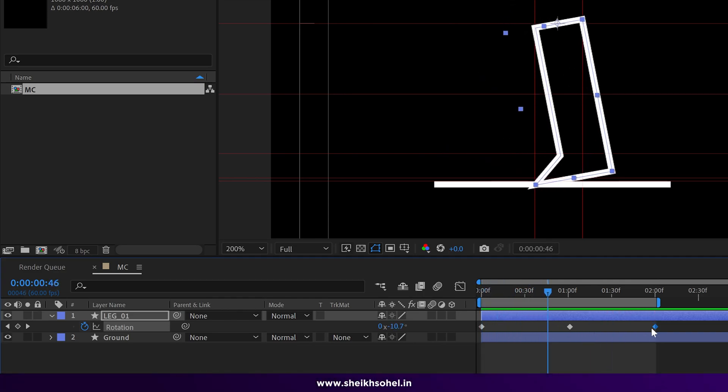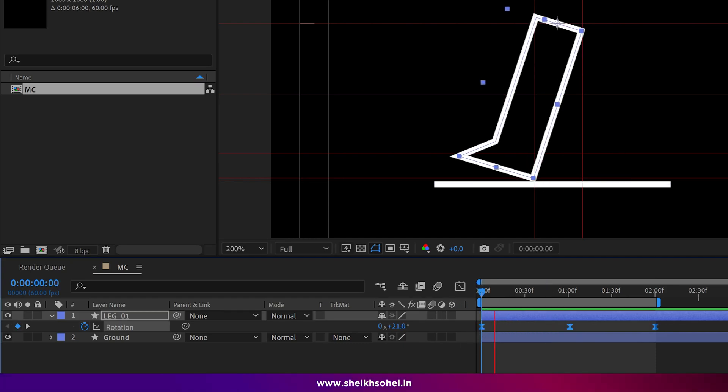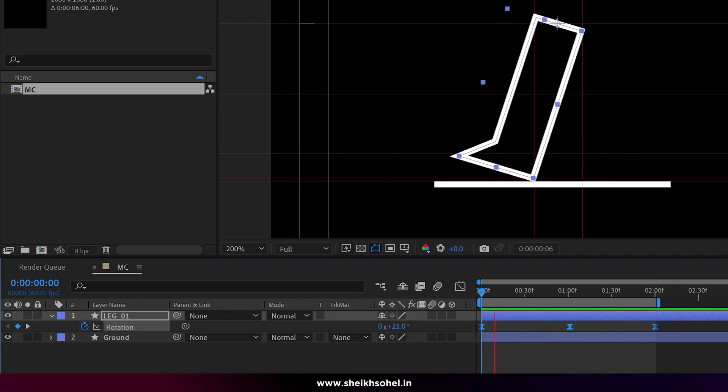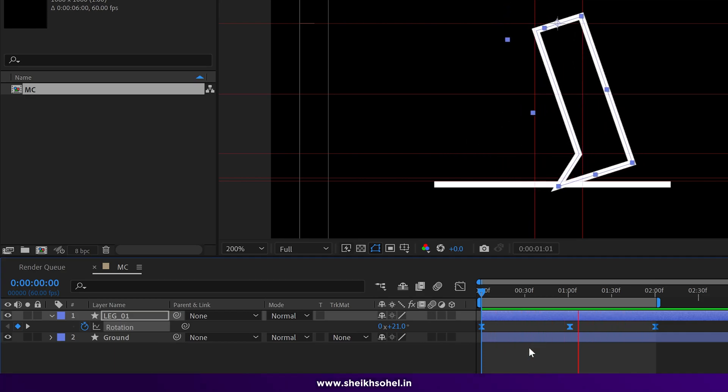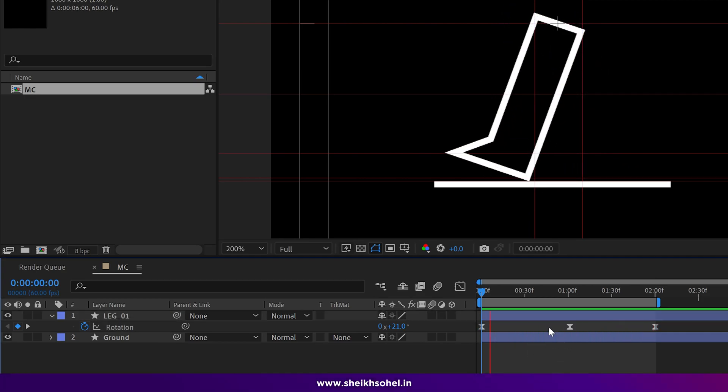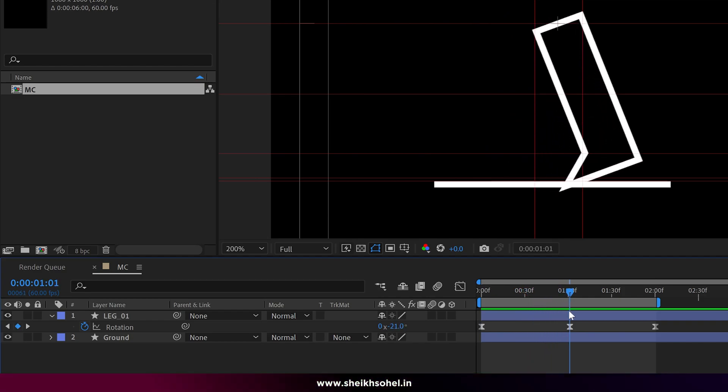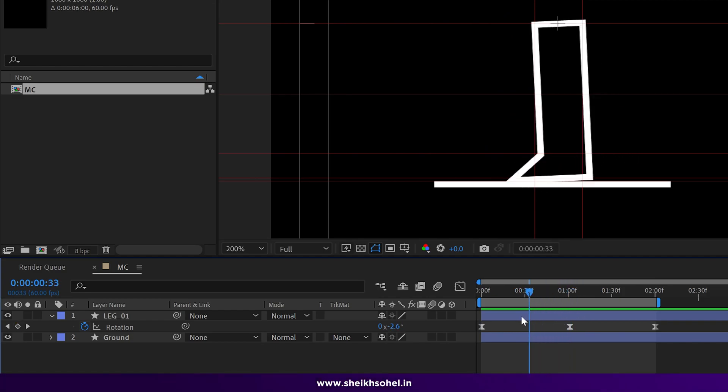Now select all the keyframes and apply easy ease. It will make your animation more smoother. The main part begins now. We are using path of this shape to animate this leg.